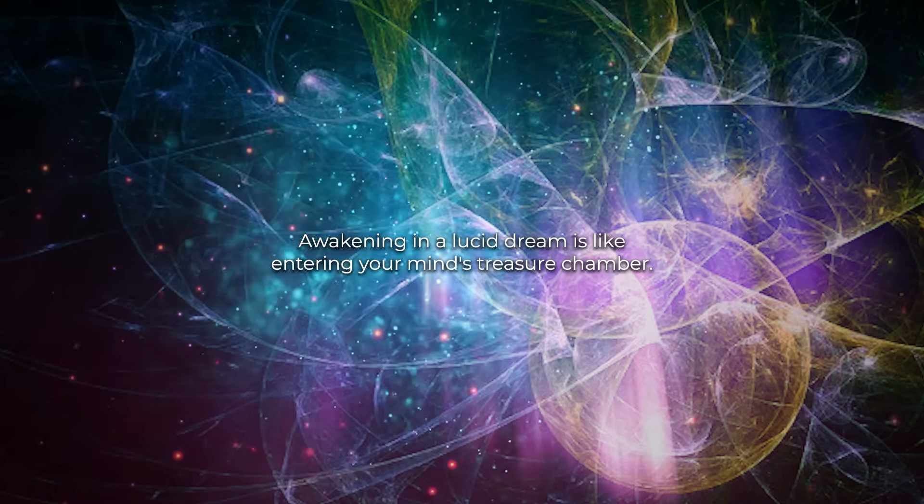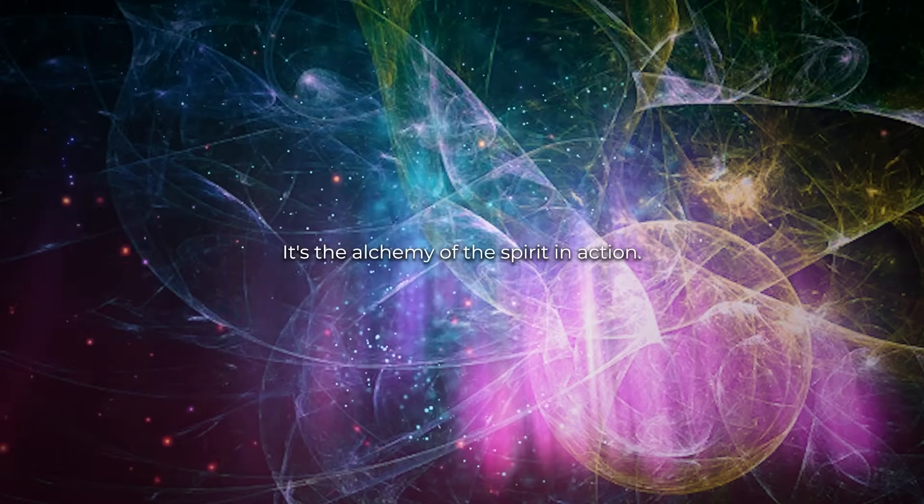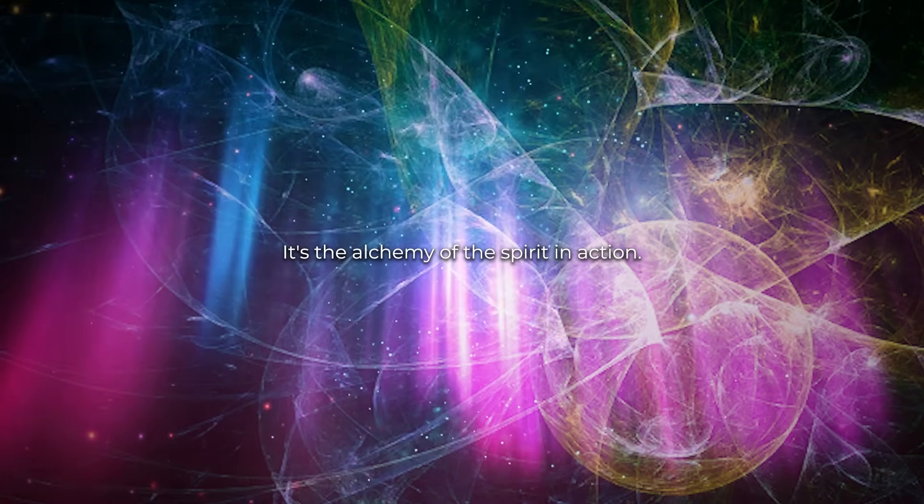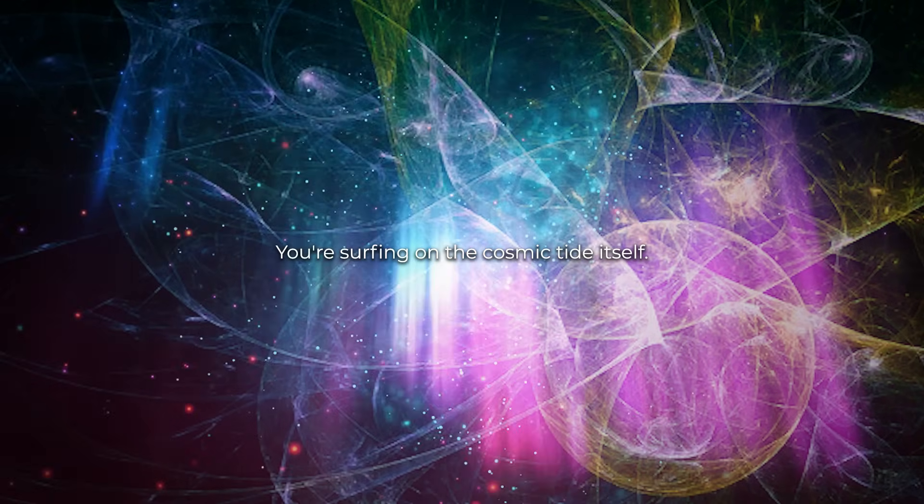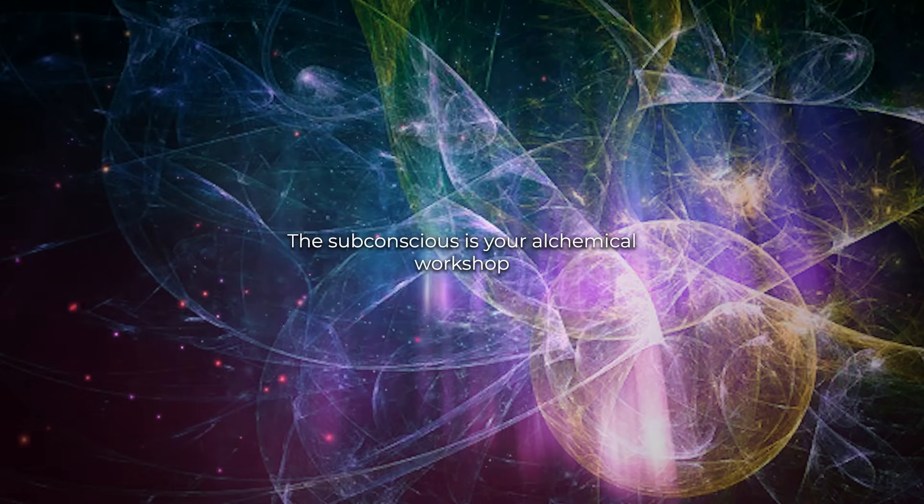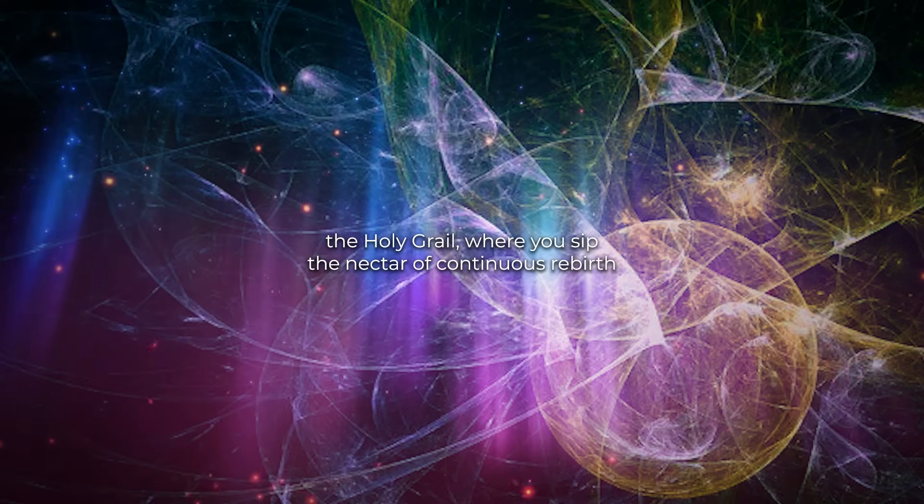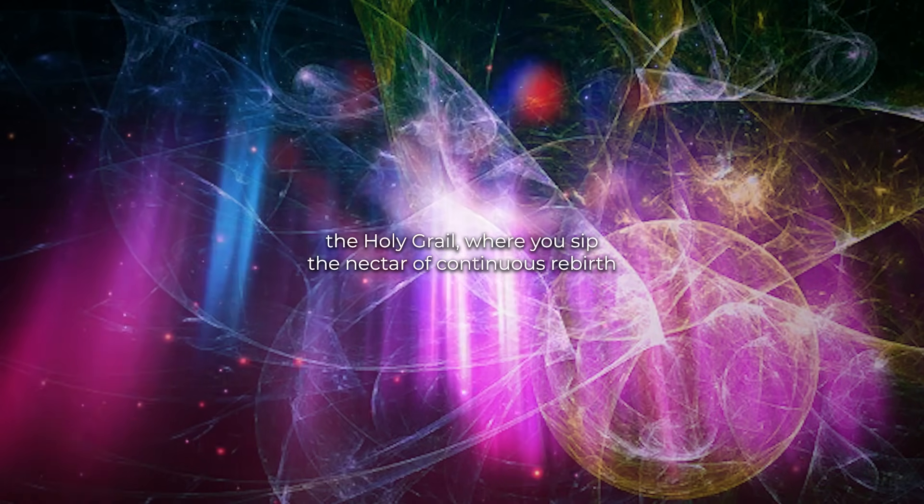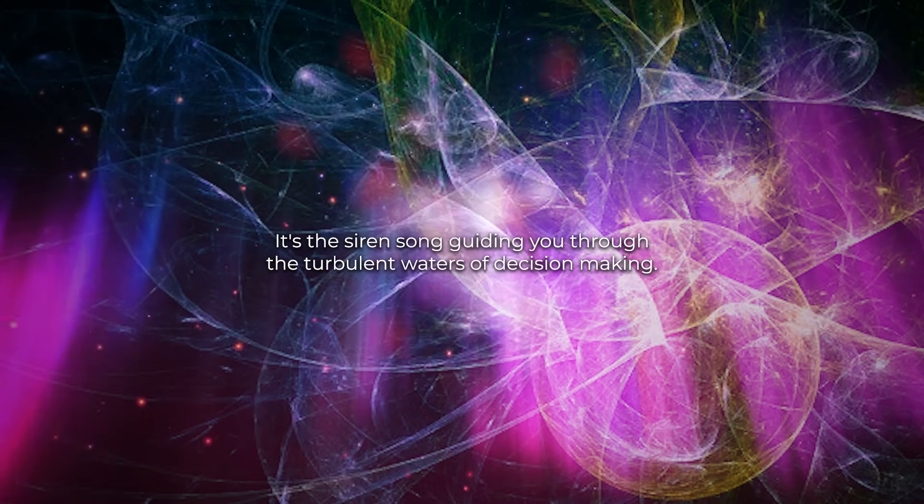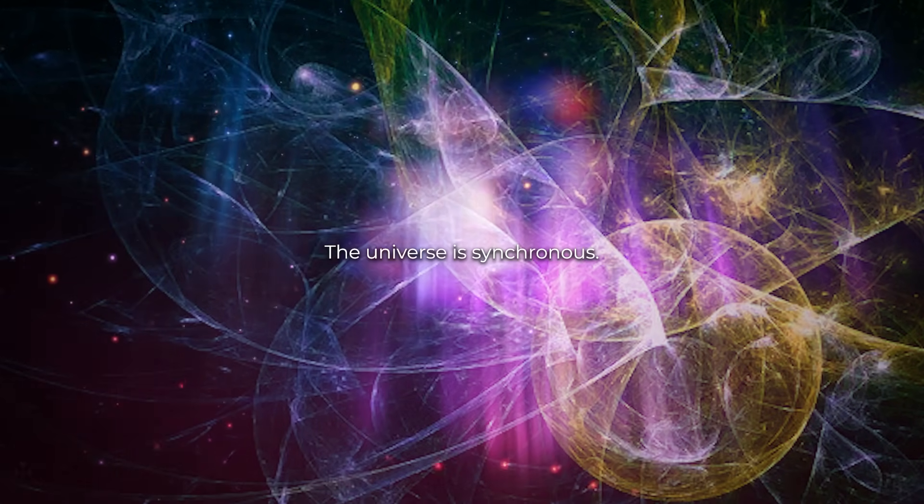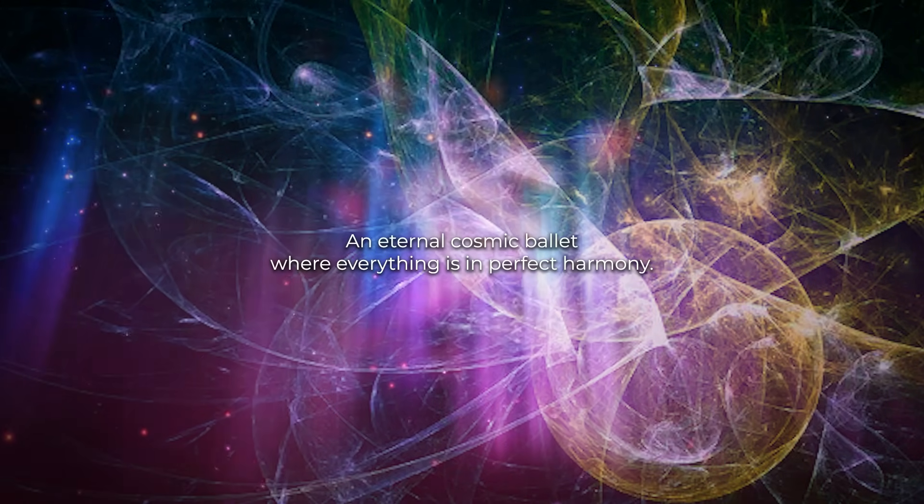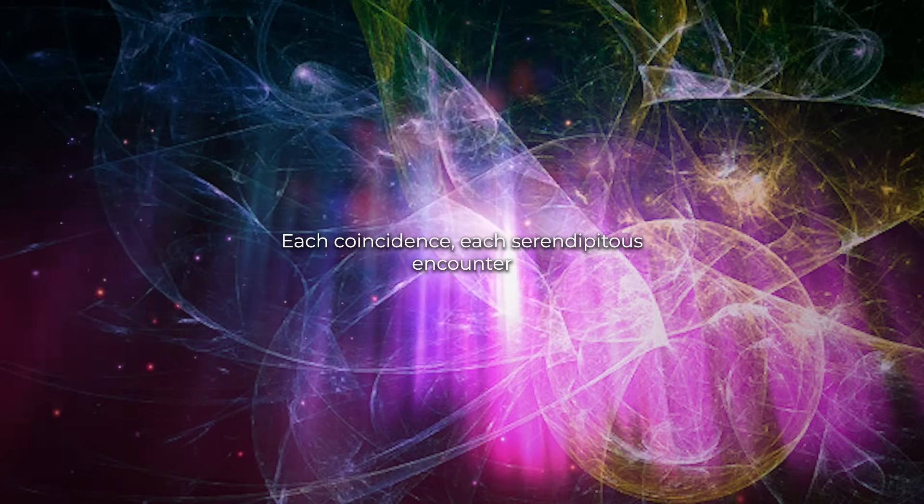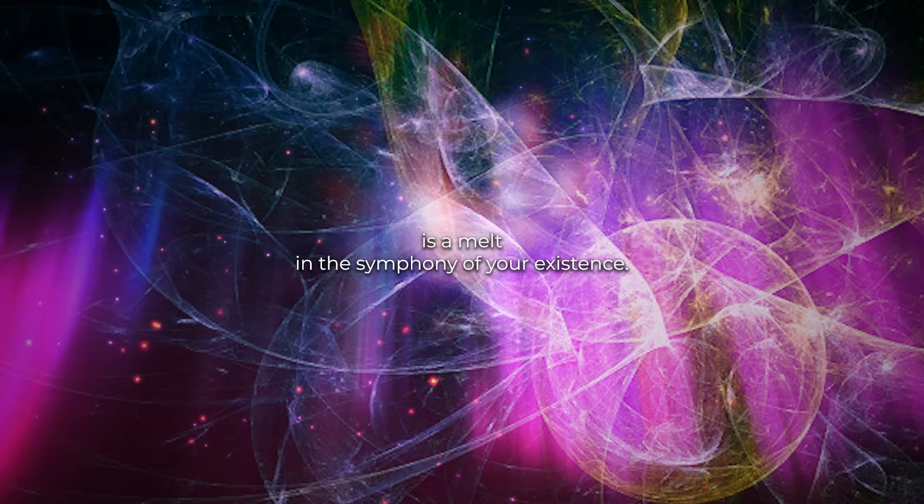Awakening in a lucid dream is like entering your mind's treasure chamber. It's the alchemy of the spirit in action. Forget brainwaves, you're surfing on the cosmic tide itself. The subconscious is your alchemical workshop. Master the art of neuroplasticity, the holy grail where you sip the nectar of continuous rebirth. And intuition, it's the siren song guiding you through the turbulent waters of decision making. The universe is synchronous, an eternal cosmic ballet where everything is in perfect harmony. Each coincidence, each serendipitous encounter, is a note in the symphony of your existence.